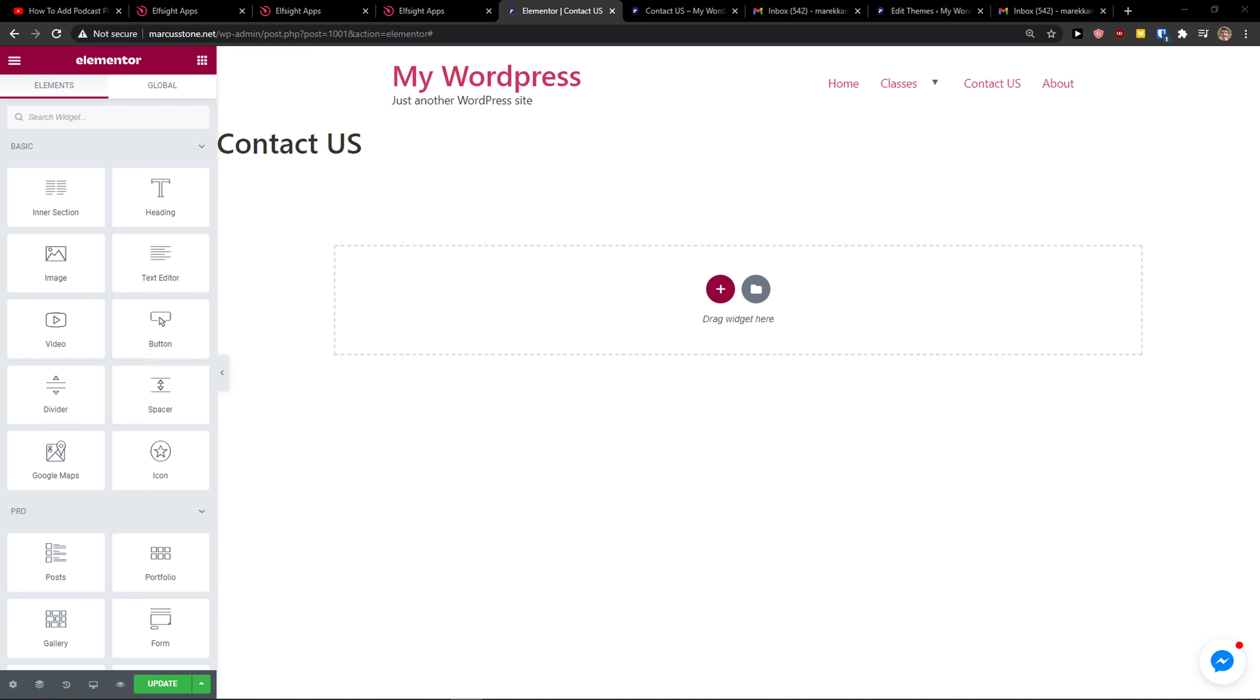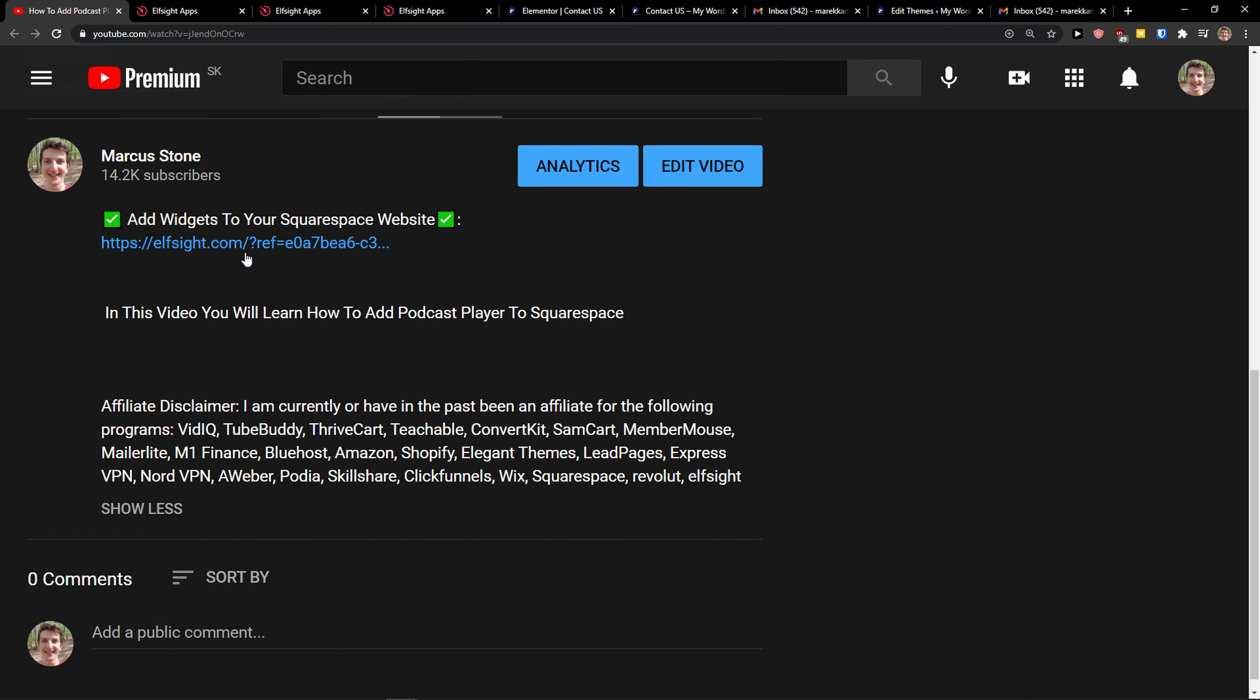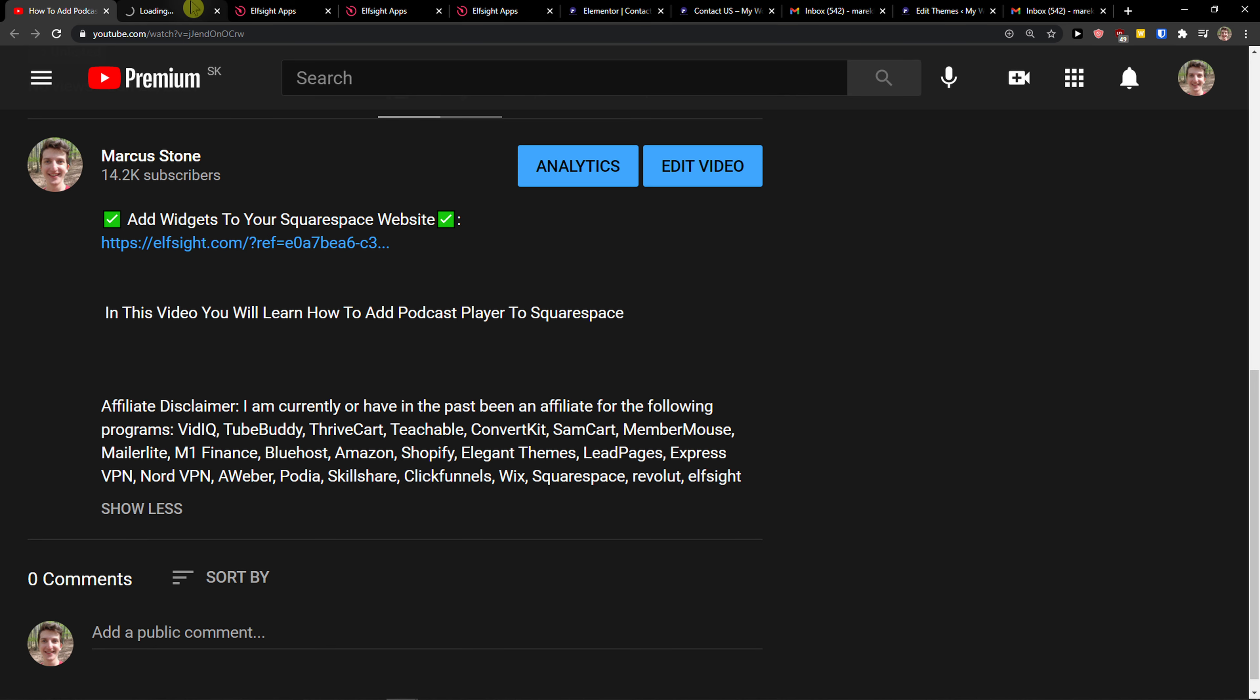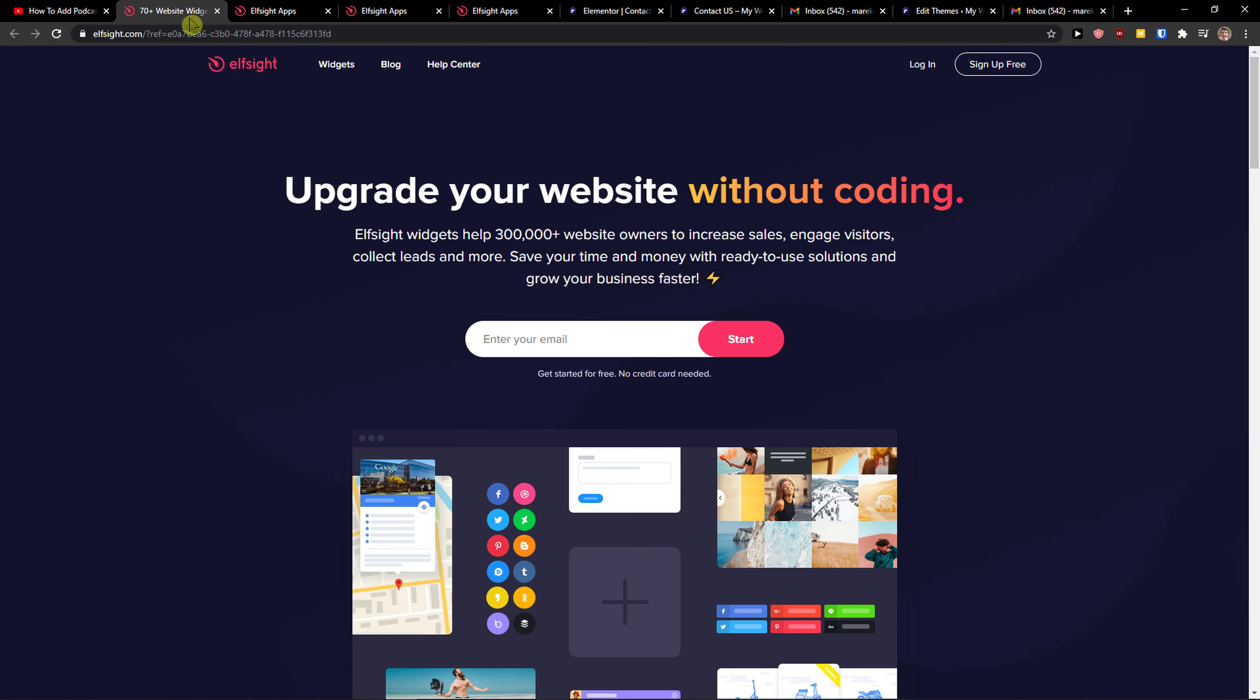Hey there guys, my name is Marcus and in this video I will show you a simple way how you can add a testimonial slider to your Elementor website. So let's start. The first thing you want to do is scroll down below to the description and click on the link. When you do it, you'll get on this site called Elfsight.